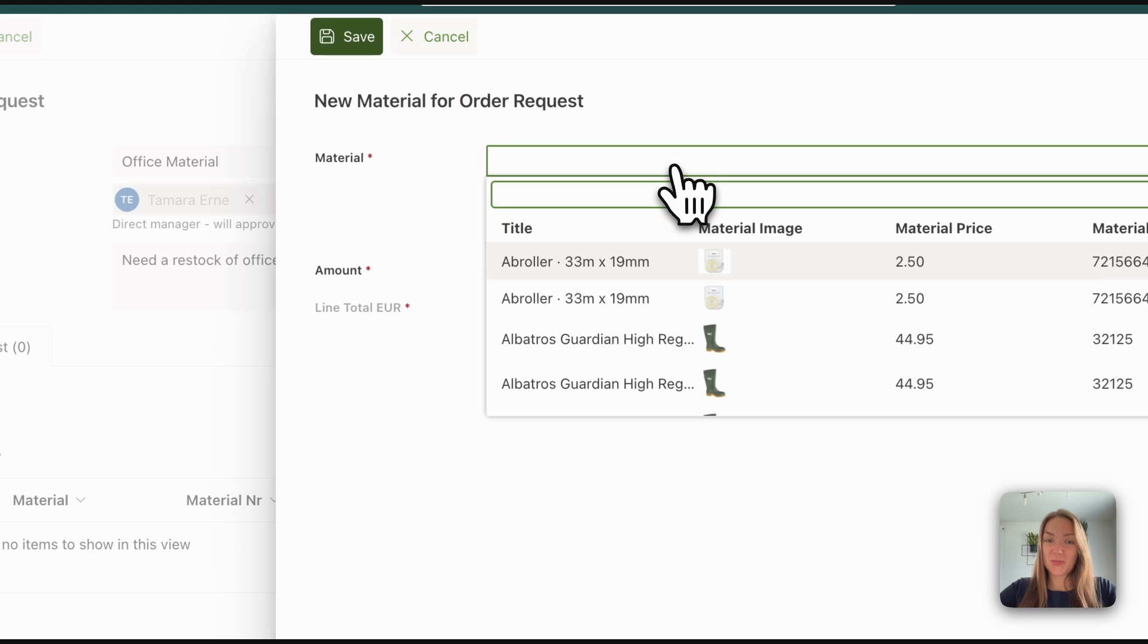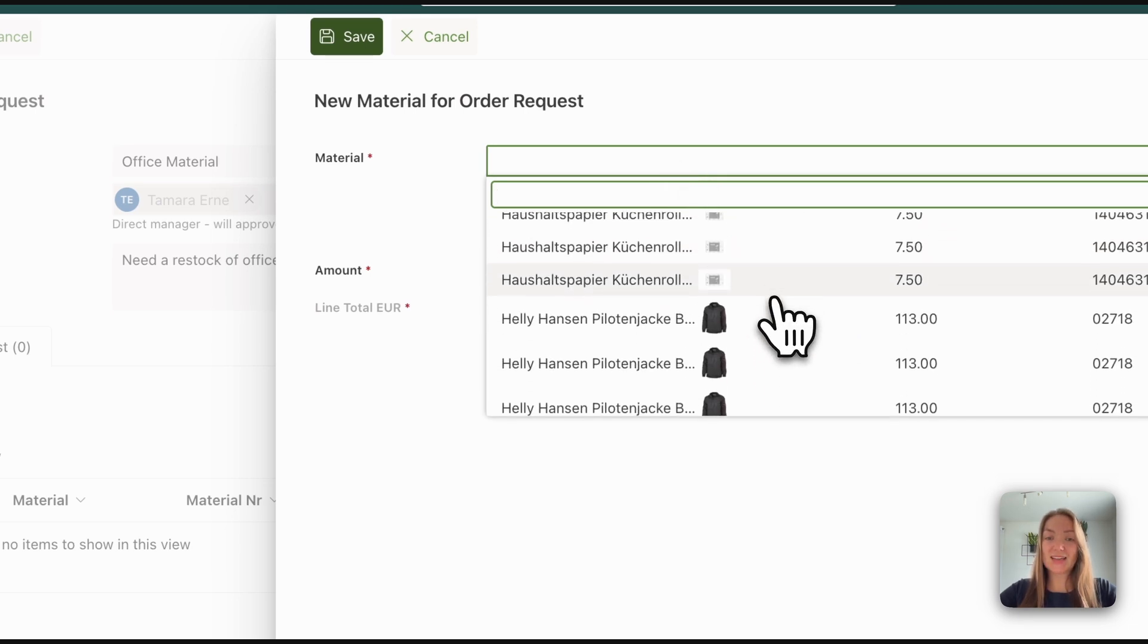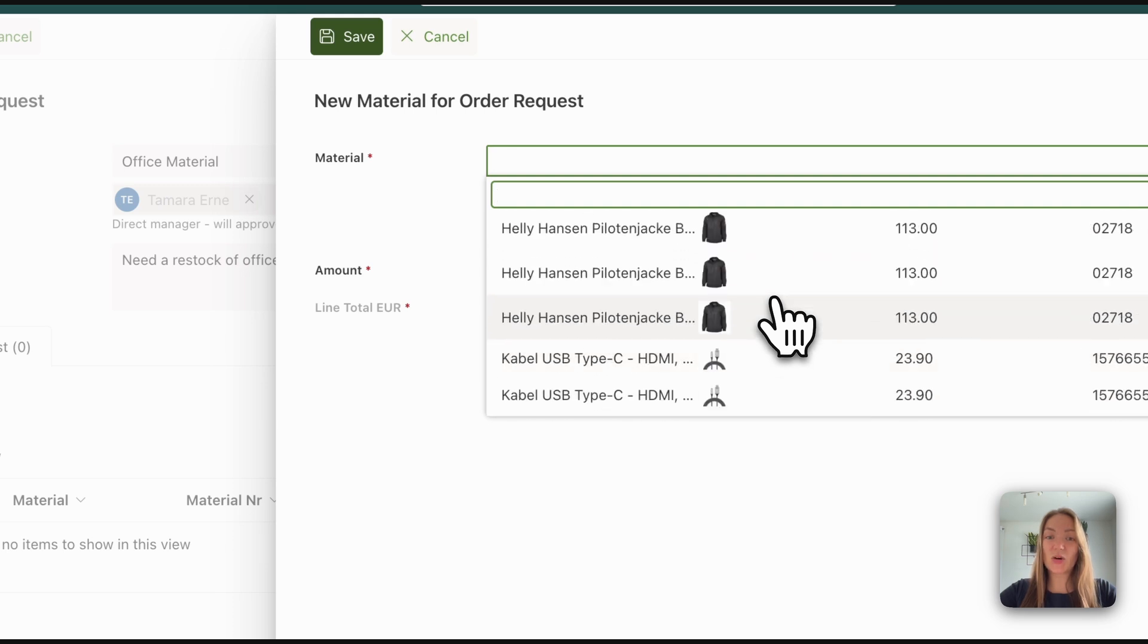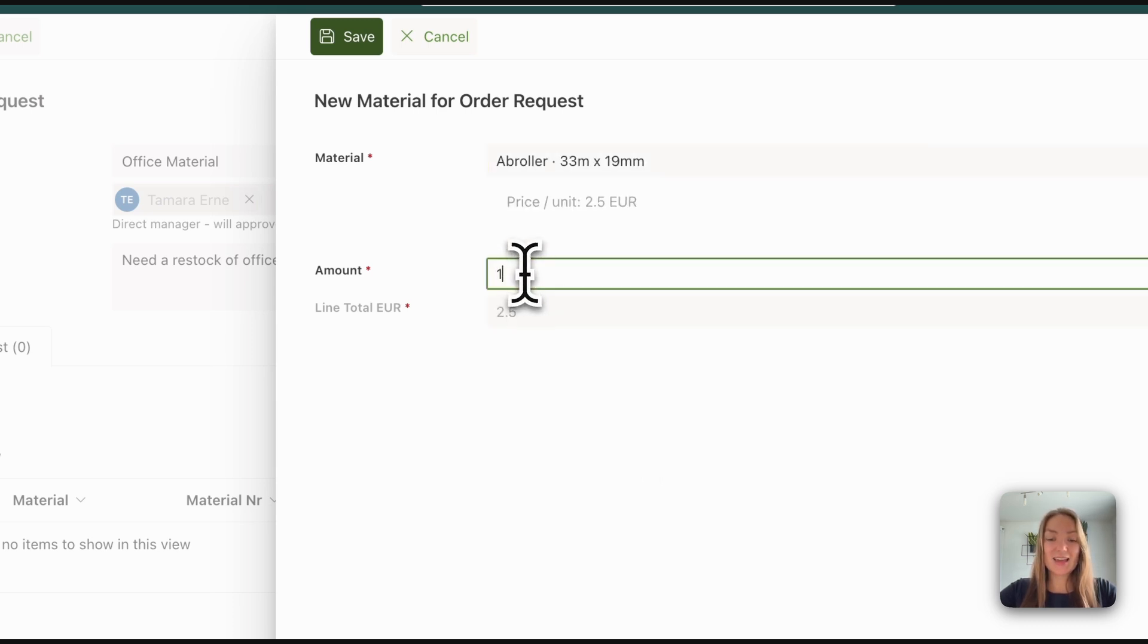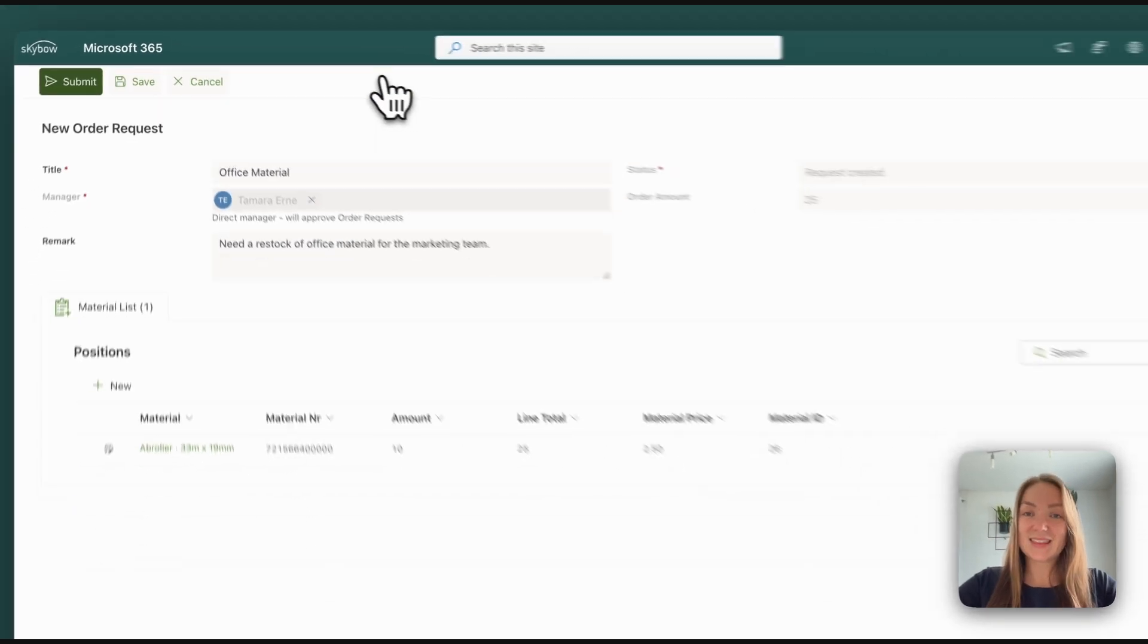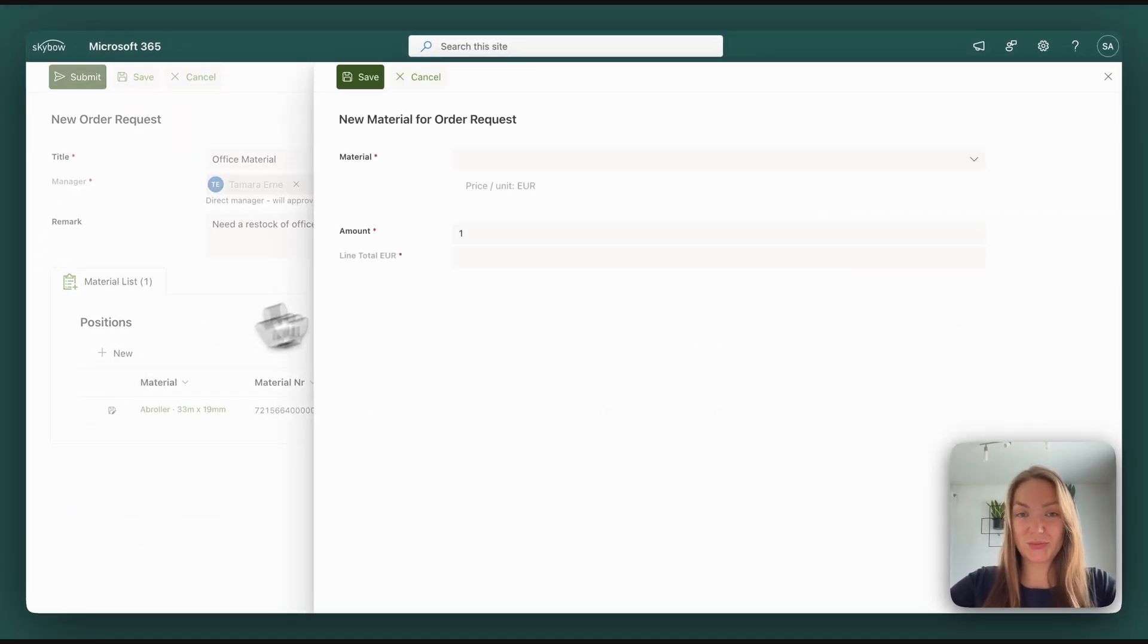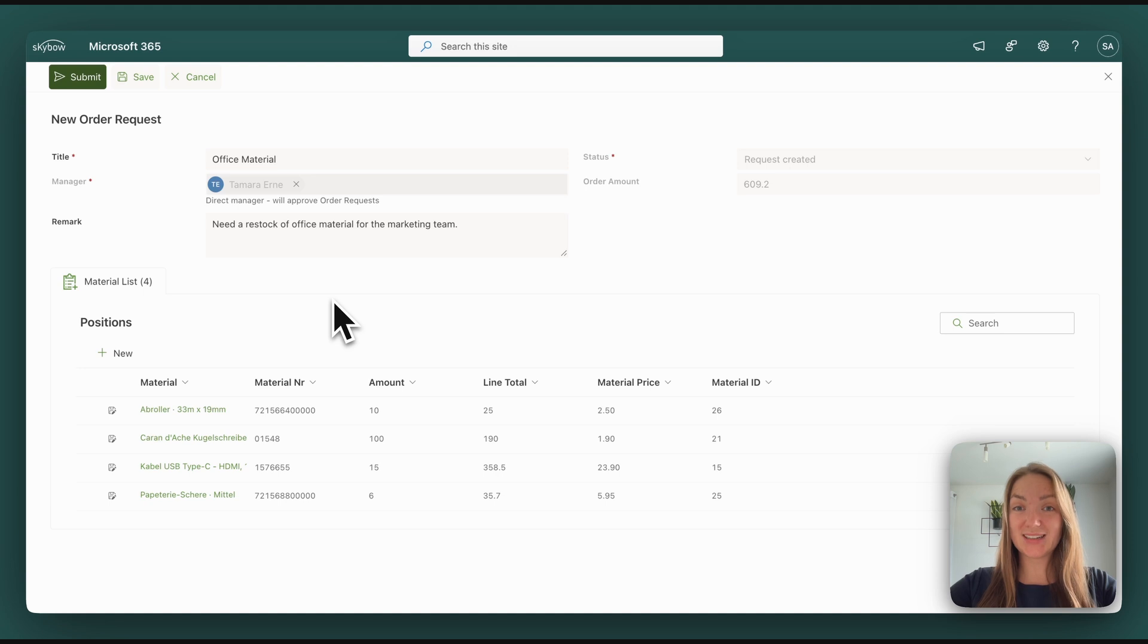Here you have a lookup field where you can see all the items you've added to the material list we just saw in the first customization part. Choose what you want to order, say how many you need of them and the price is automatically calculated. This way you can add as many items as you want to.